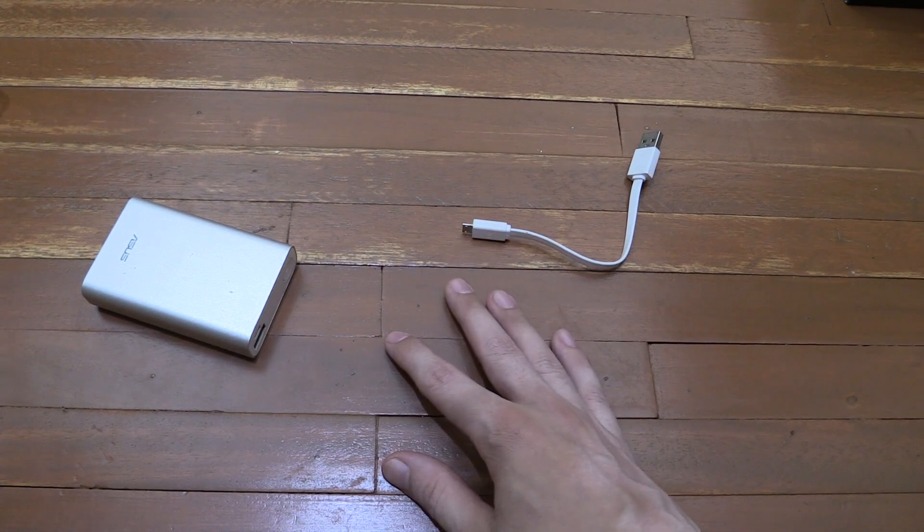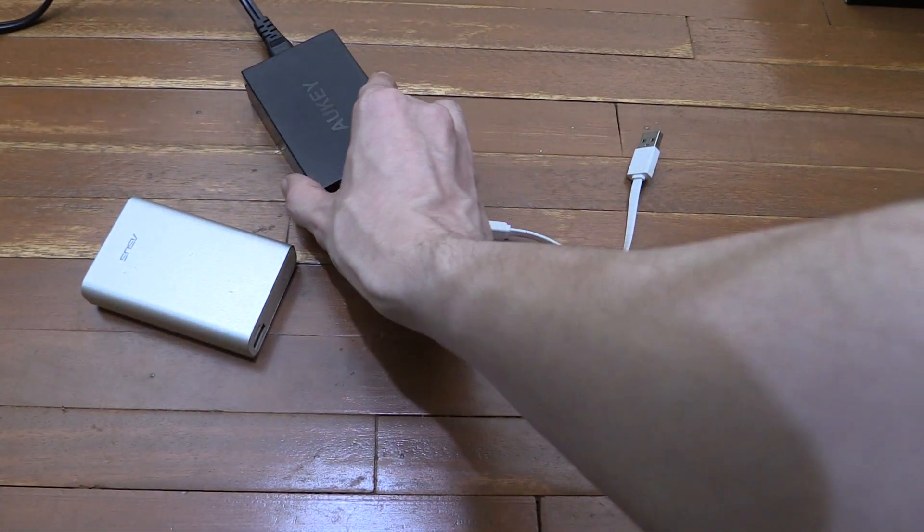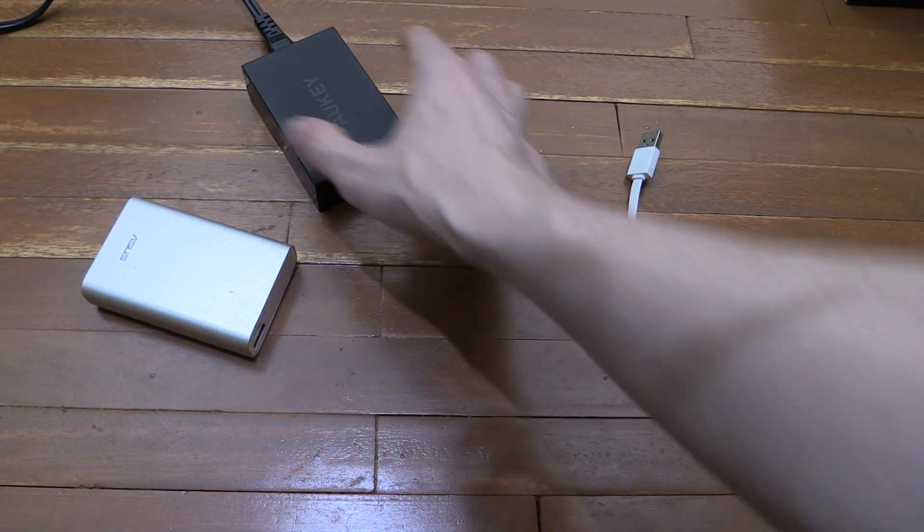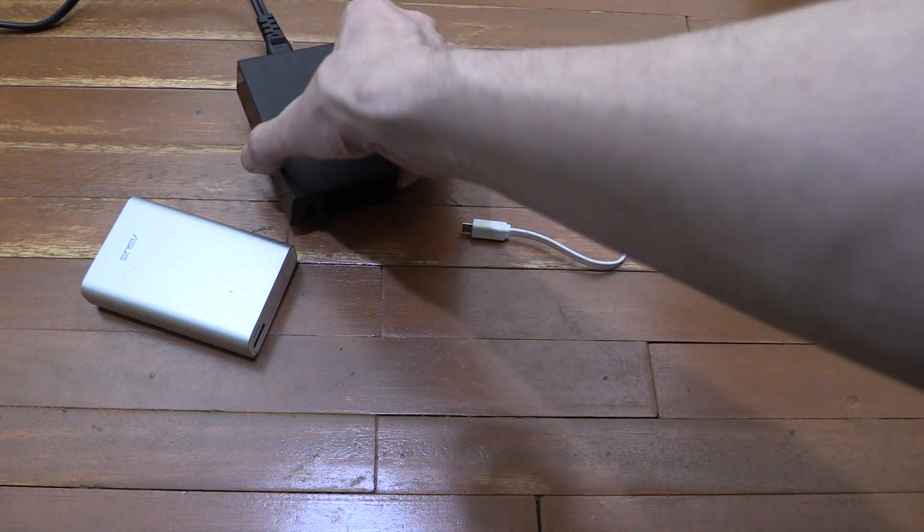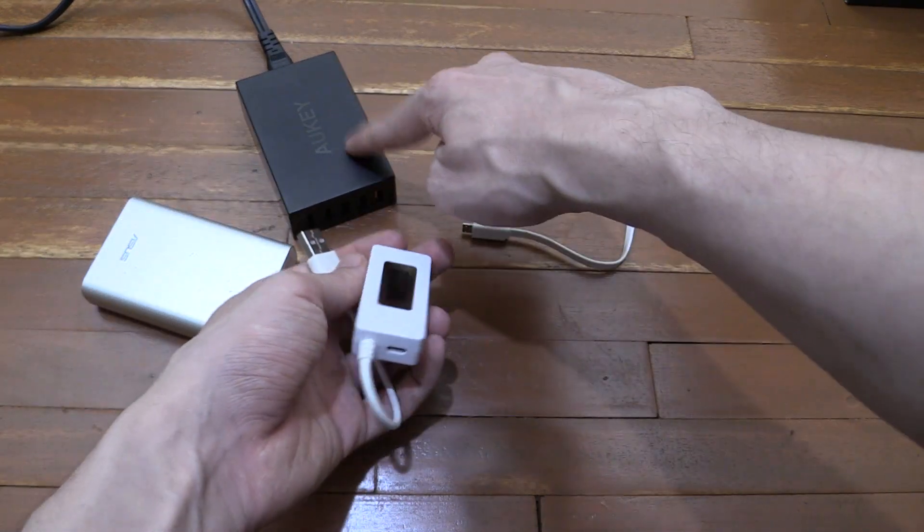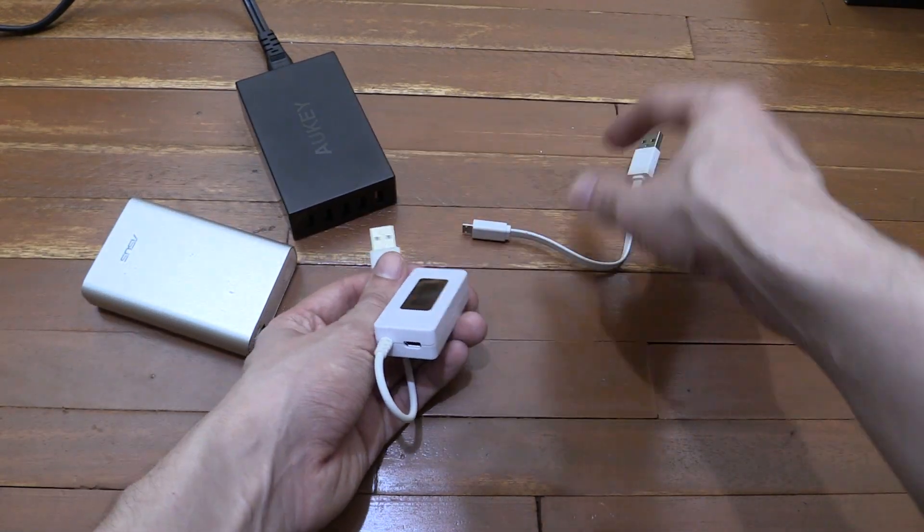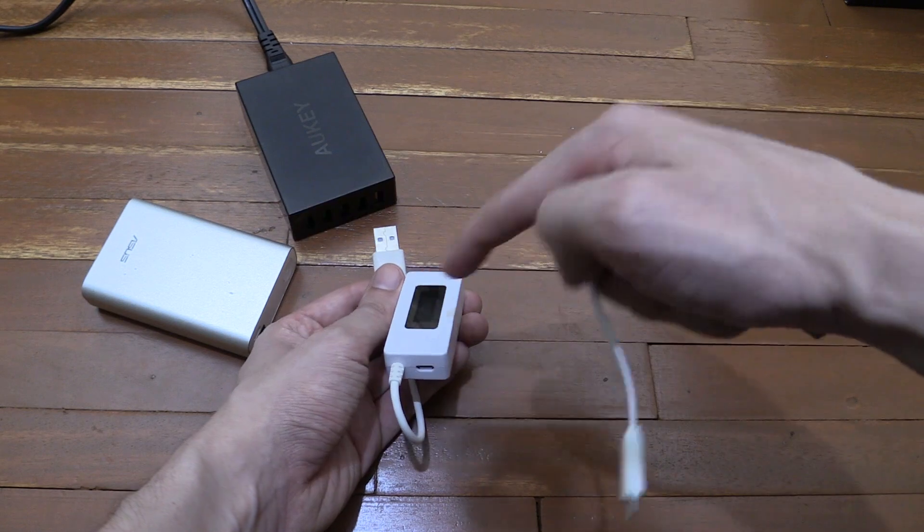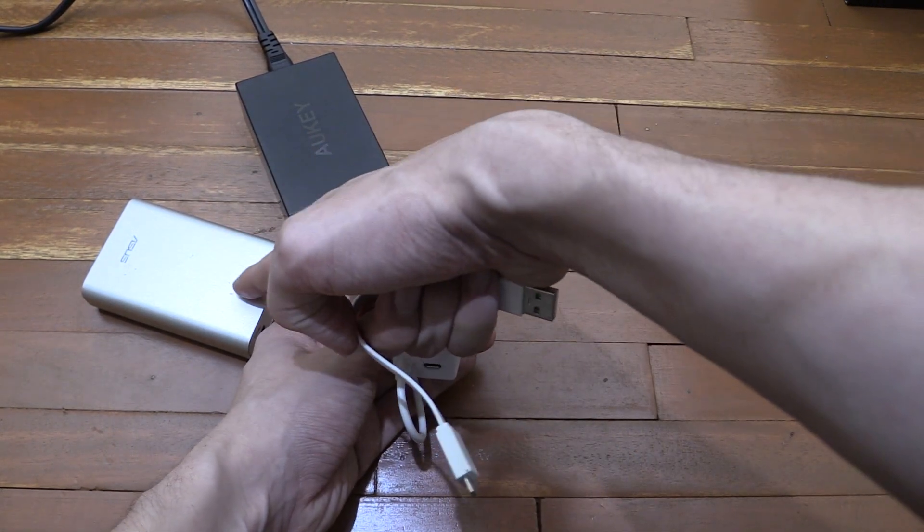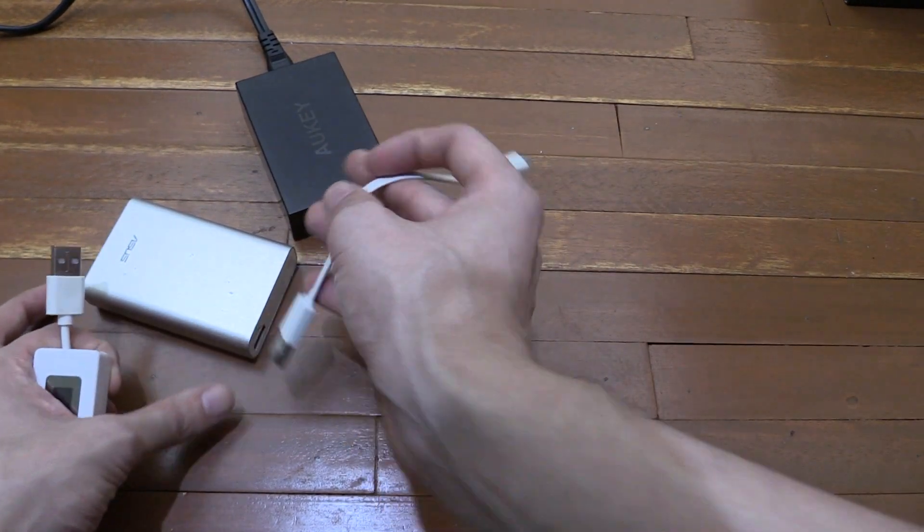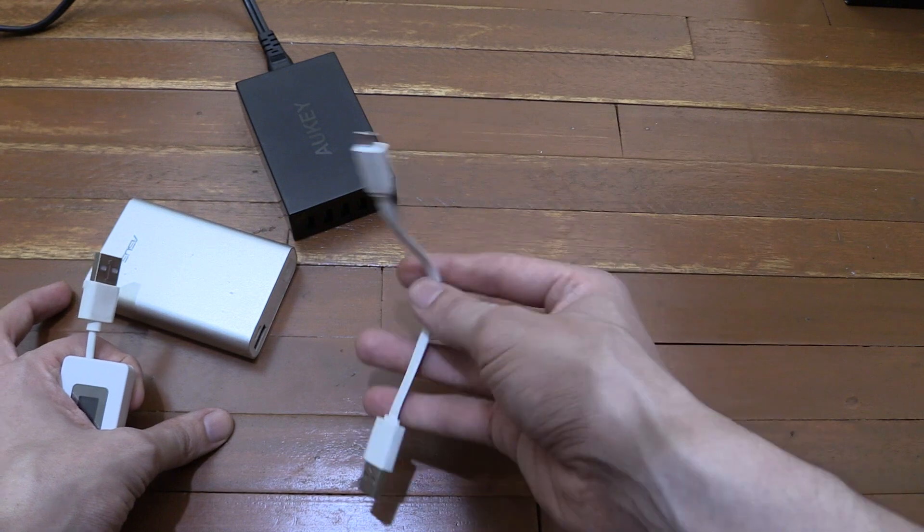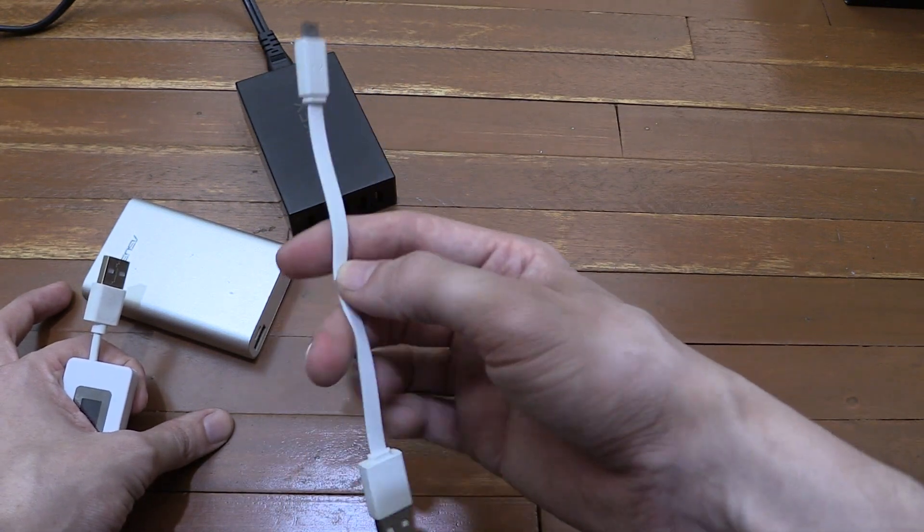Now the way I tested this last time was I got a USB power supply, so this is a 5-port USB charger, and then I used a watt meter which I plugged into my power supply, and then I tested the cable between the watt meter and the power bank, and then between the power bank and a phone, and that's how I measured this cable.